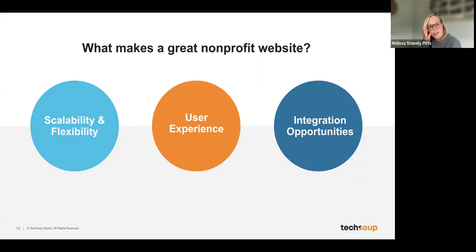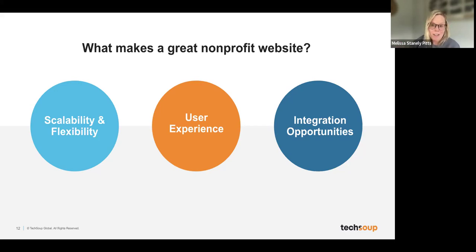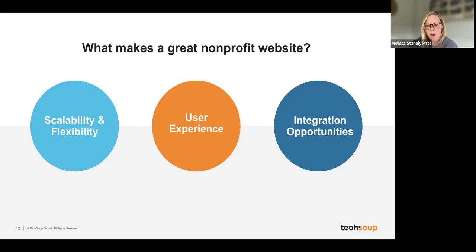So what makes a great nonprofit website? Here are some things we look for when we're building or evaluating an existing site. We look for a site that is scalable and flexible — it's impossible to know where your organization will go in the future, but you don't want to redo your website every time something changes. It's important that the features you're adding can grow along with the organization. Ask: what might this look like in three years, or even a few months?